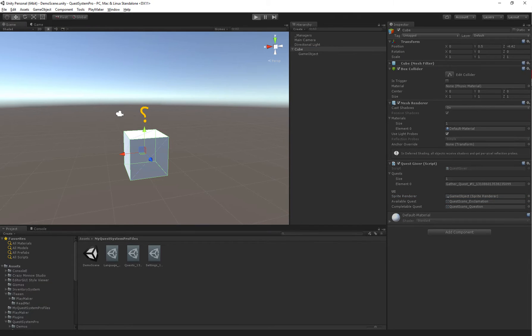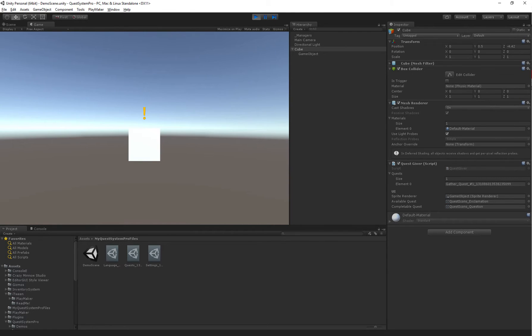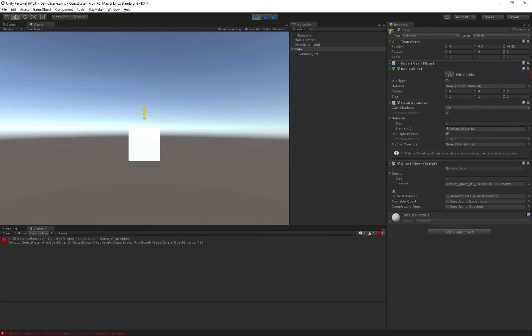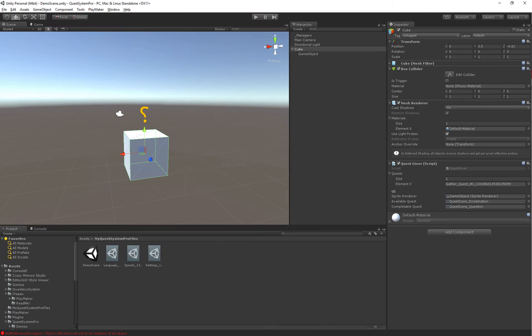So if we now start the game, we won't actually be able to use the quest yet because we have not assigned the UI we want to use for the quest. So as you can see, it shows that there is a quest available right now. It shows the exclamation mark. But if I click it, I'll get an error. Now this is because we don't actually have the UI set up yet, so let's do that first.